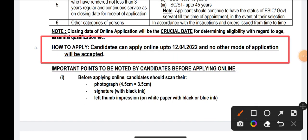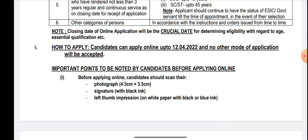You have to apply in online application mode. Candidates can apply online up to 12-04-2022. The last day to apply for ESIC SSO is 12th April 2022, and no other mode of application will be accepted.